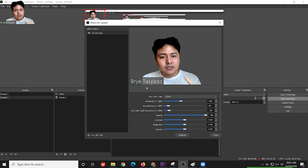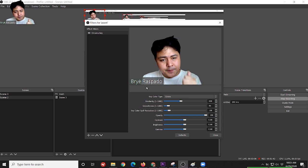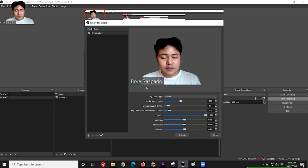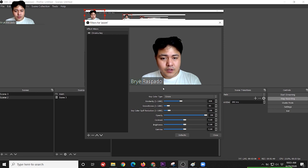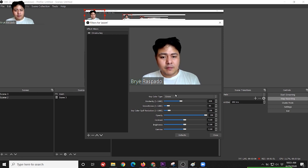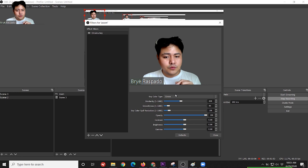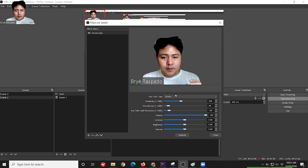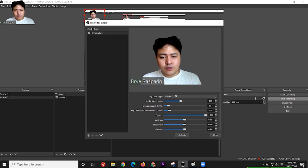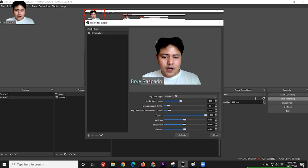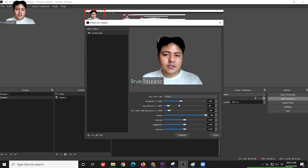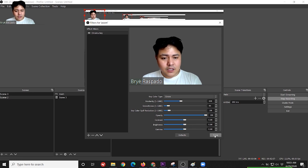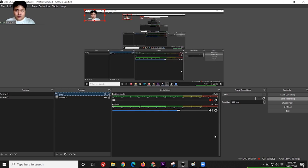So automatically guys, it will remove the green color from our background. And below it, there are options guys, if you want to customize it. You can change the brightness, the contrast, and so on and so forth. So it depends on your taste. Right now, we'll keep it as is. Then, press close.